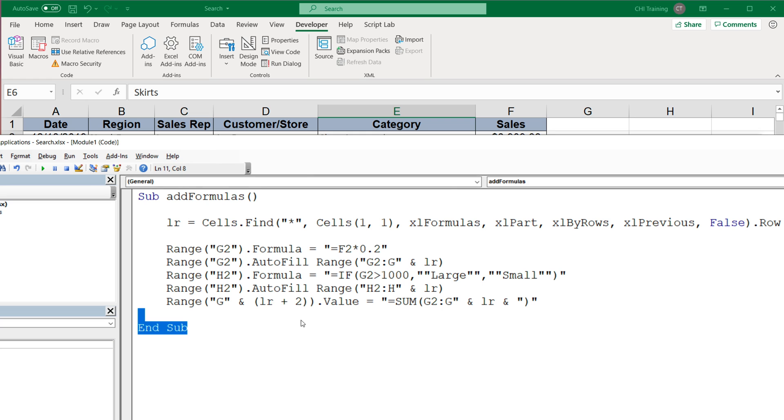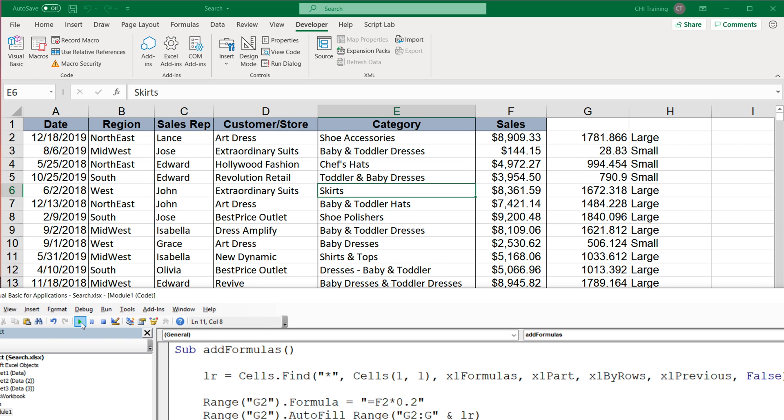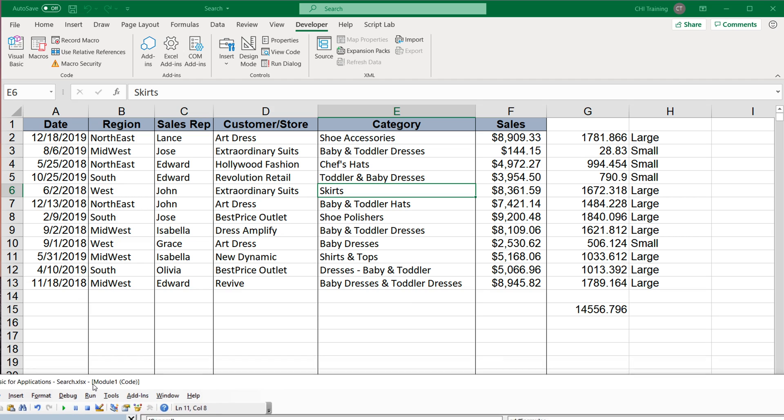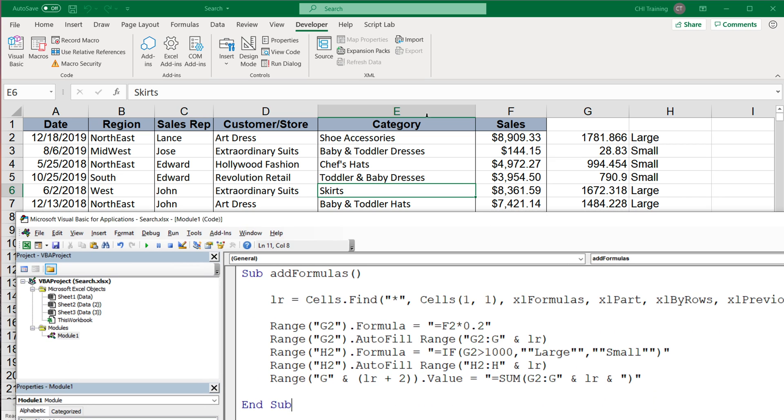All right, let's try to run this code and see what we get. It seems like we're all good. We have our formula in the right cell, we drag it down correctly.